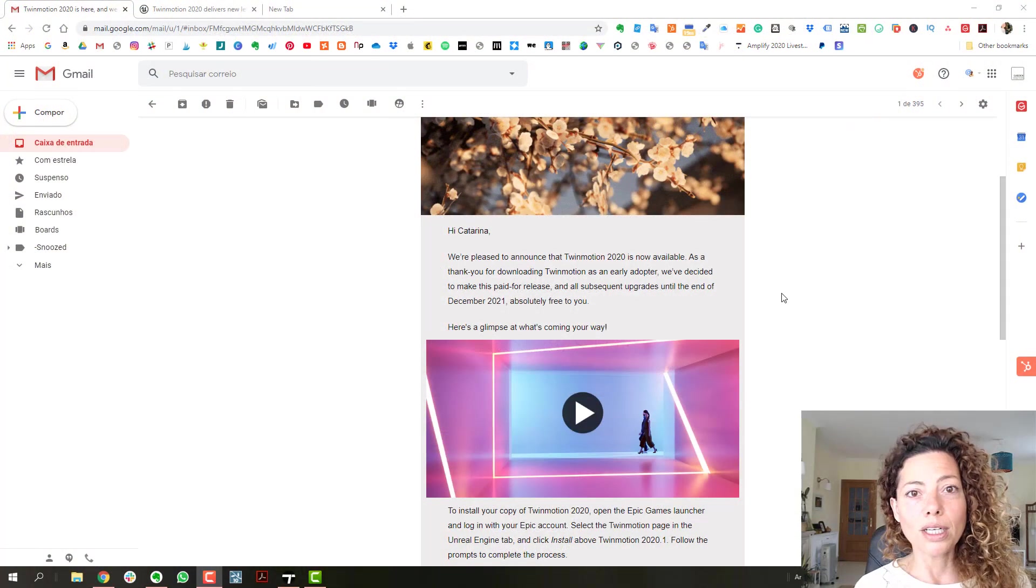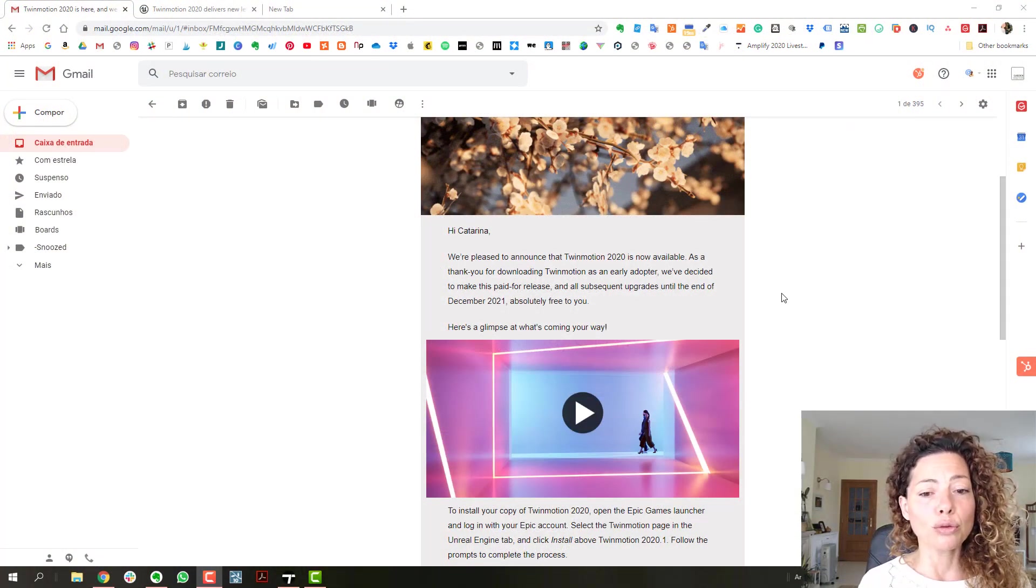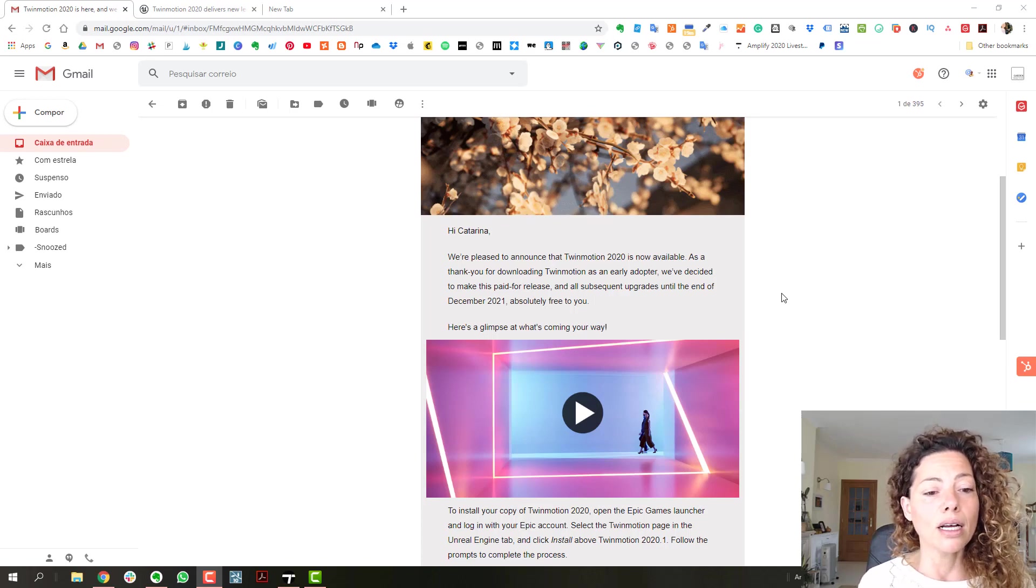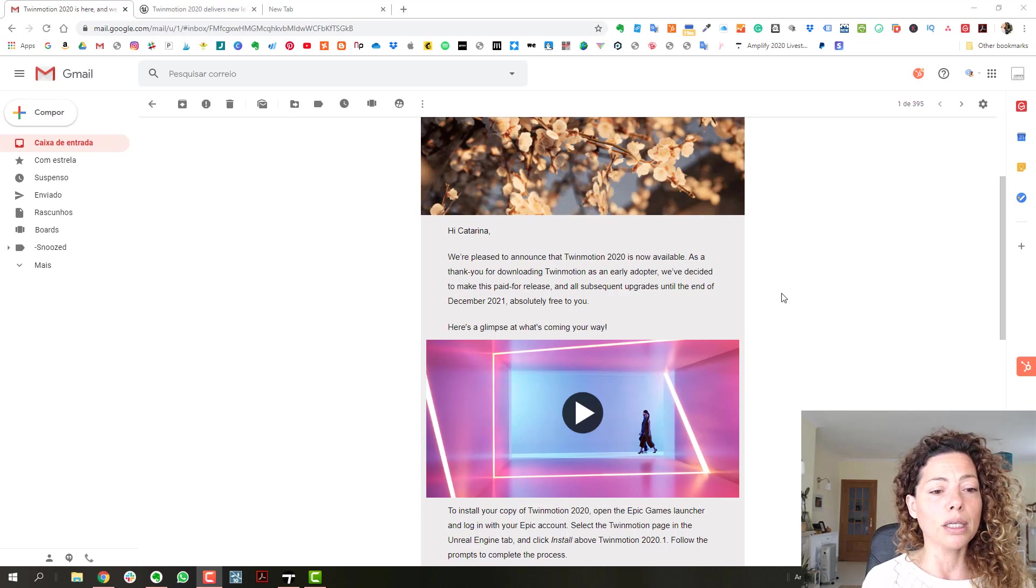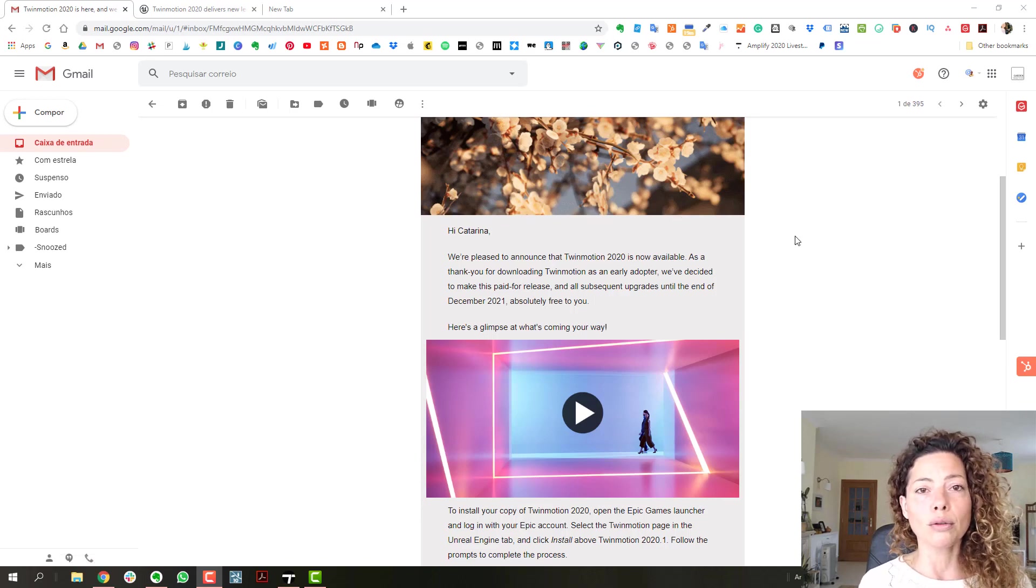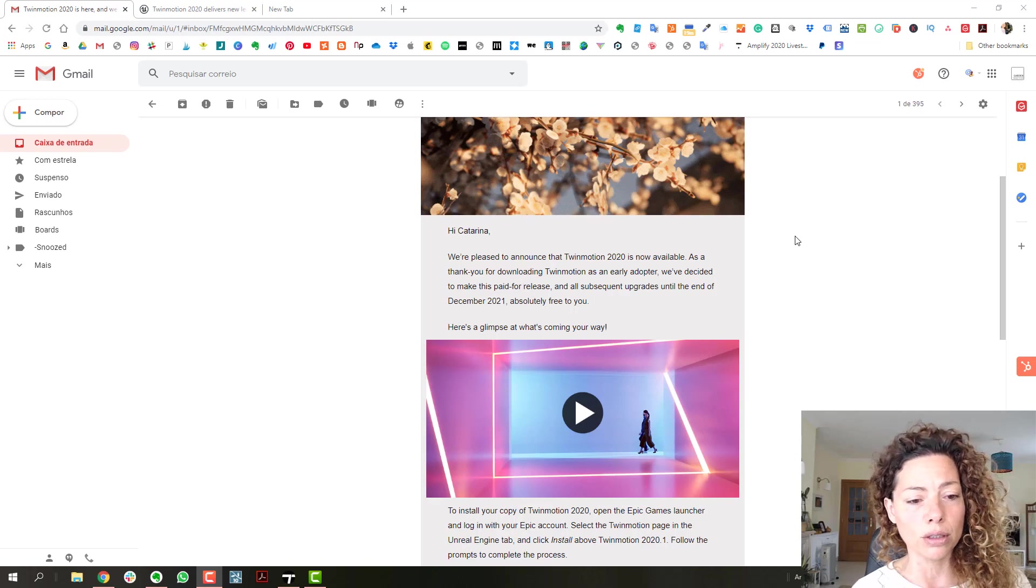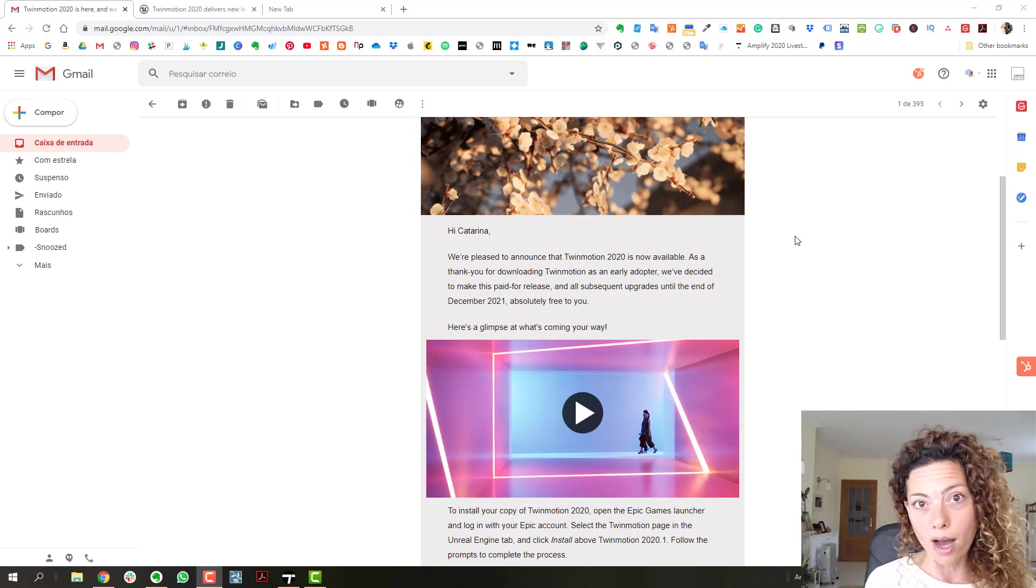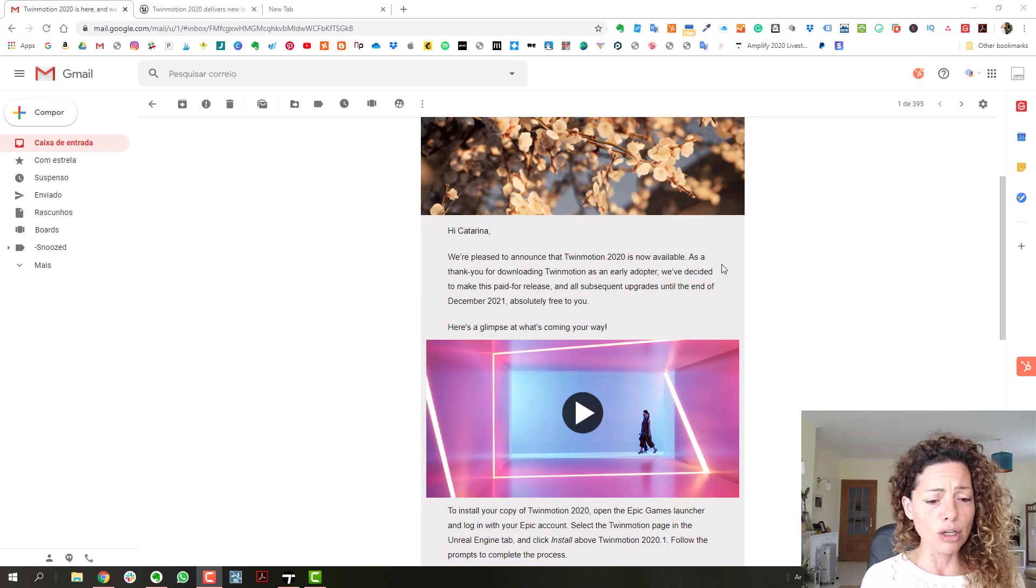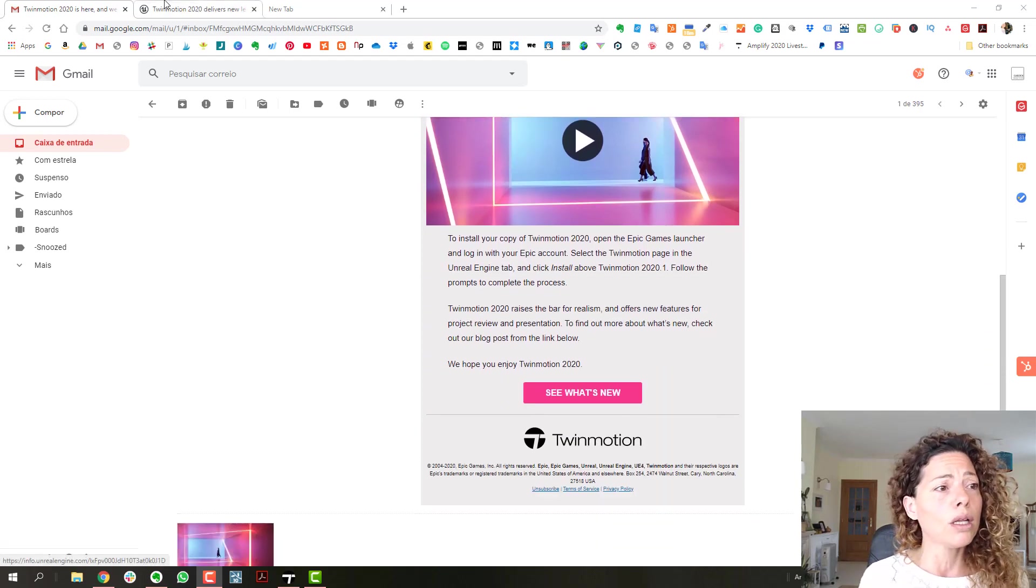So welcome to another garden design tools video. In this video we're going to talk about Twinmotion that went live yesterday. If you were an early adopter you probably received a similar email which is pretty cool. I was really happy about it. Until December 2021 is free with all the updates which is pretty cool.